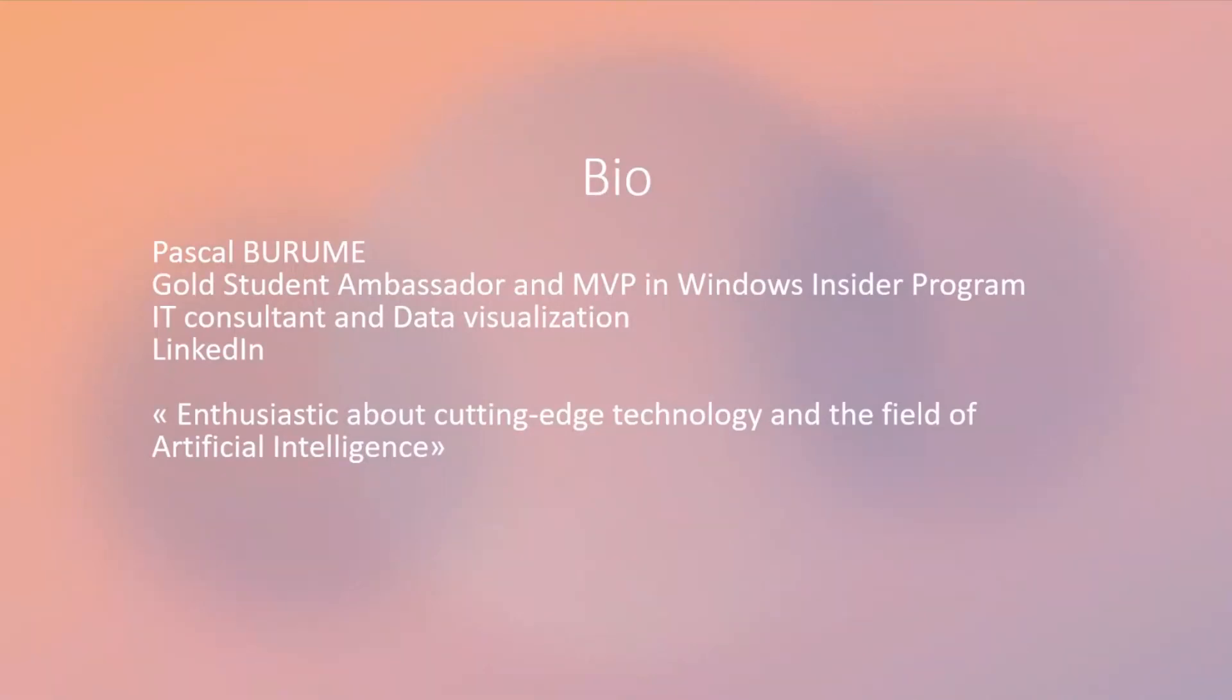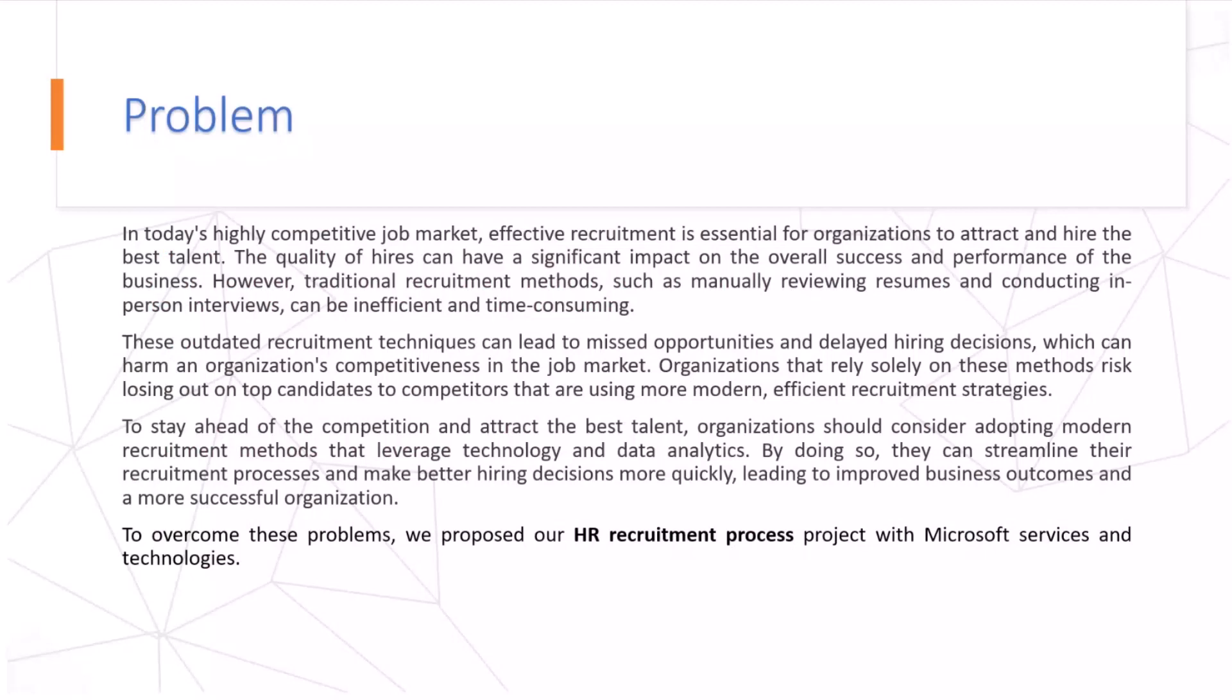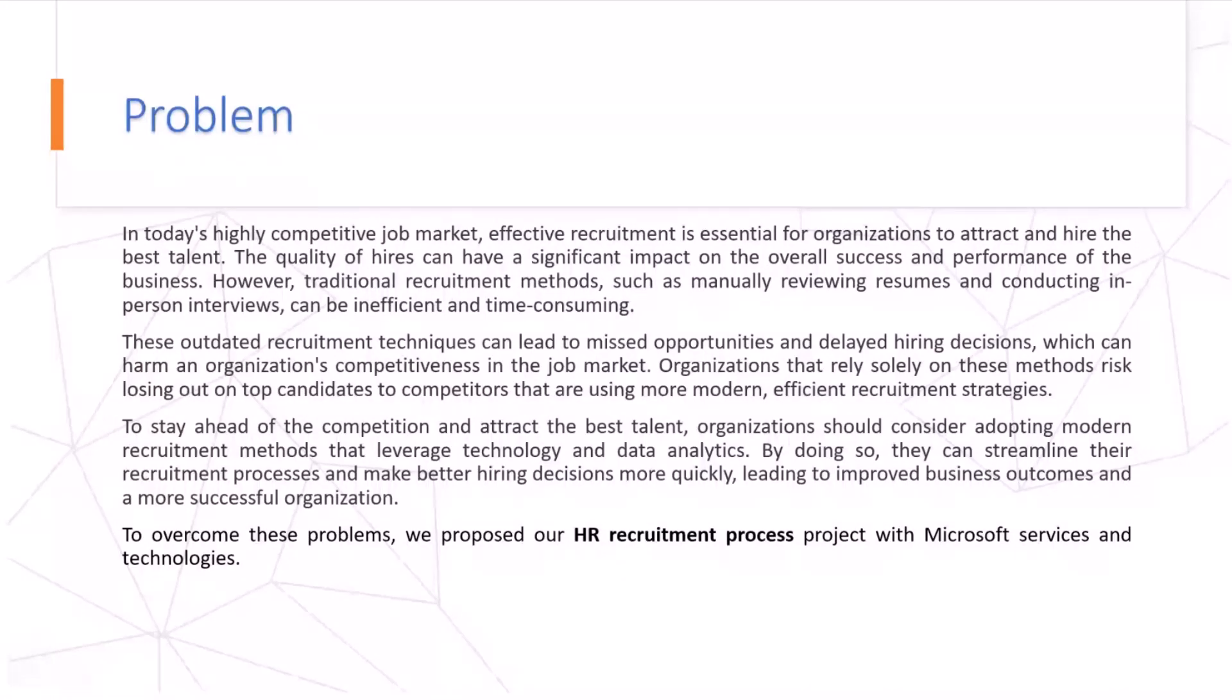Today, I'm going to start with the problem. With highly competitive job markets, effective recruitment is a chance for organizations to attract and hire the best talent. The quality of hires can have a significant impact on the overall success and performance of the business.